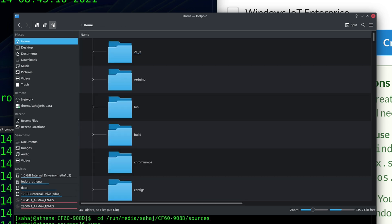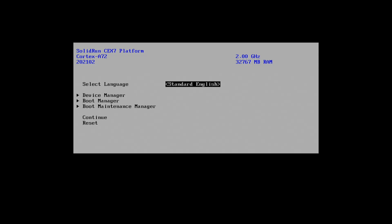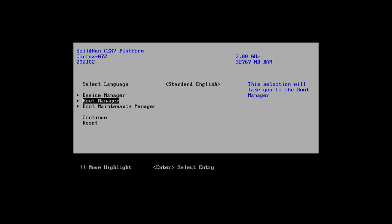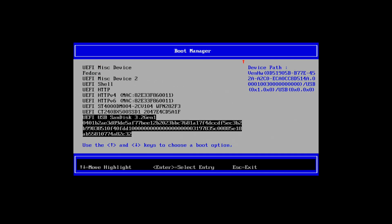All right now that the copy is complete we can go ahead and remove the USB drive and insert it into the Honeycomb. All right now that I have it plugged into the Honeycomb all I have to do is give it a good restart and enter into UEFI settings. There we go, go down to boot manager and select our USB drive.